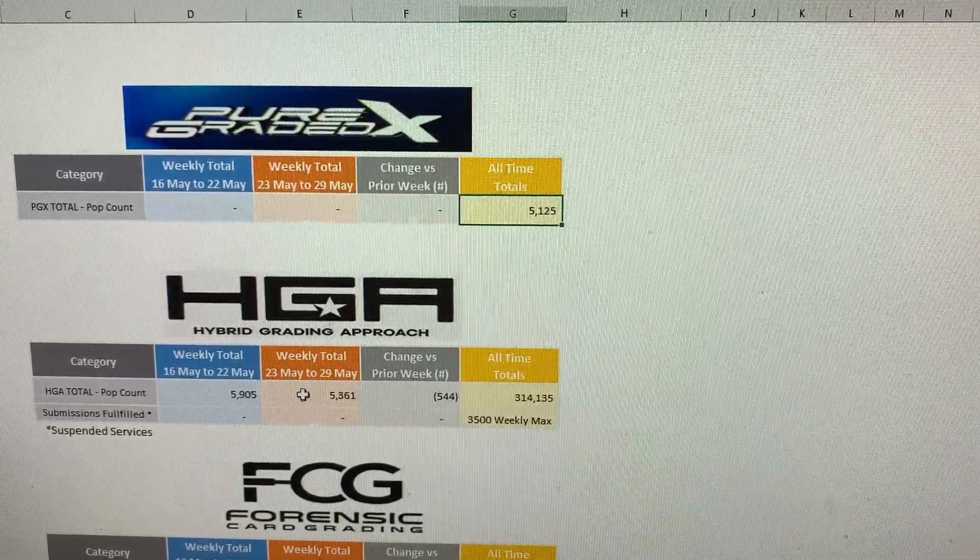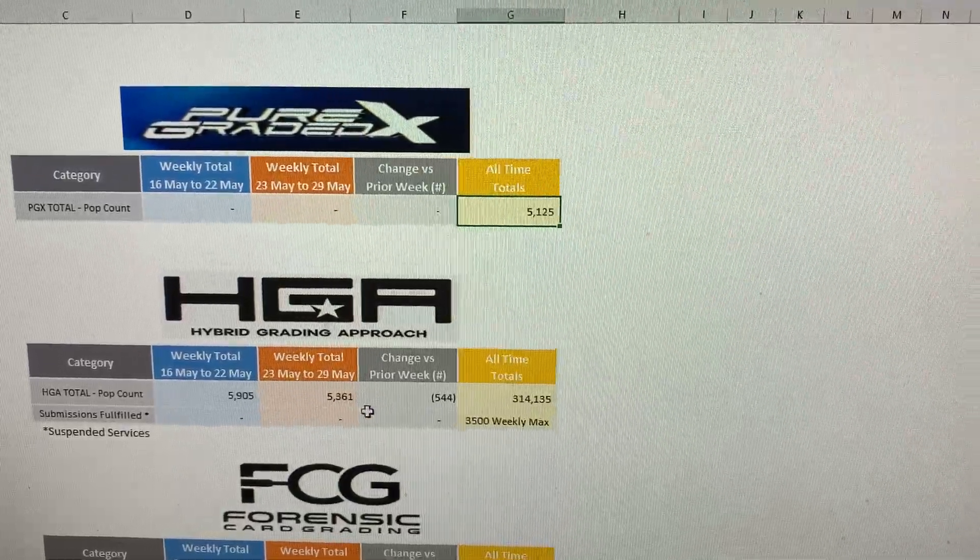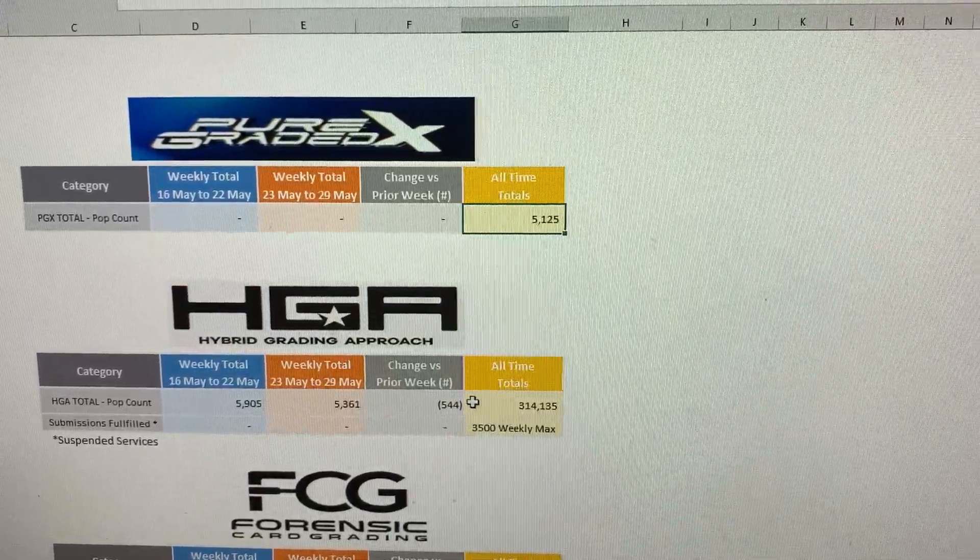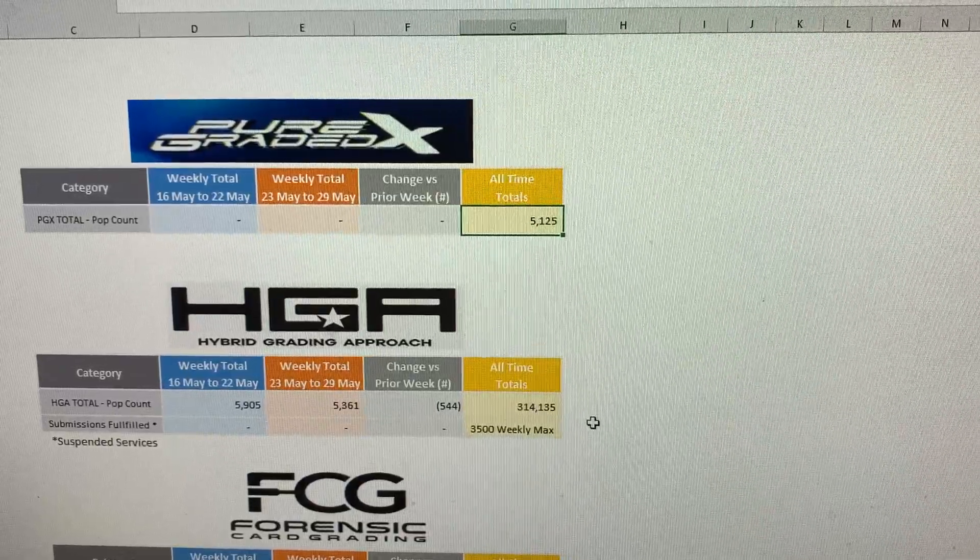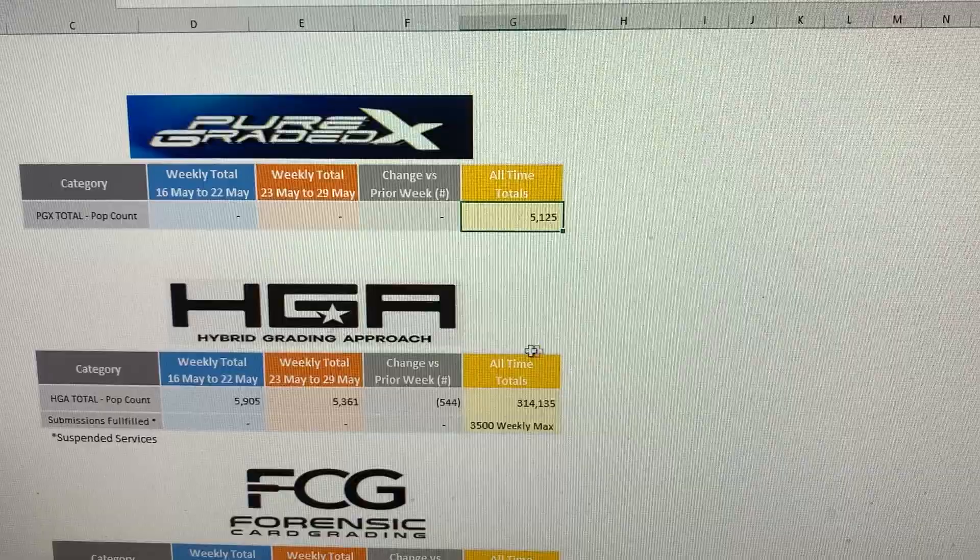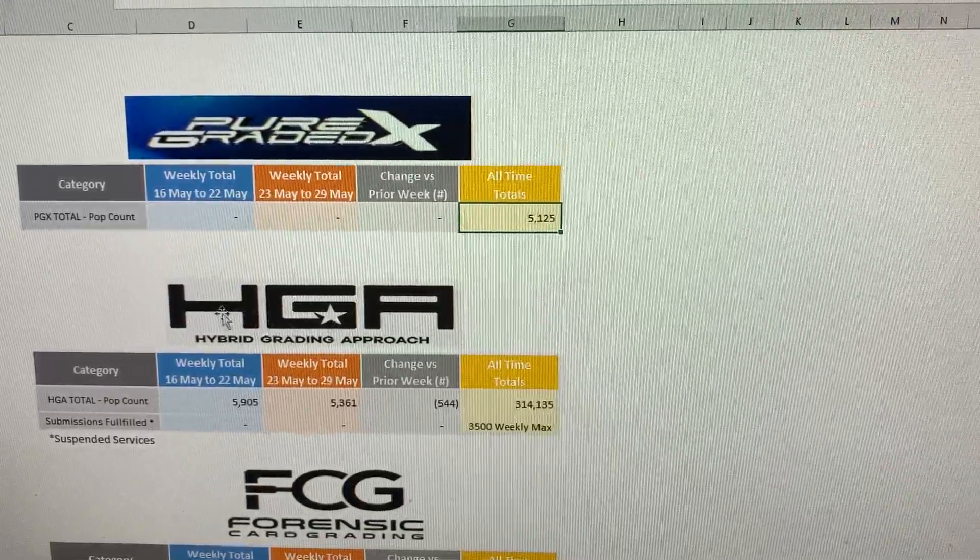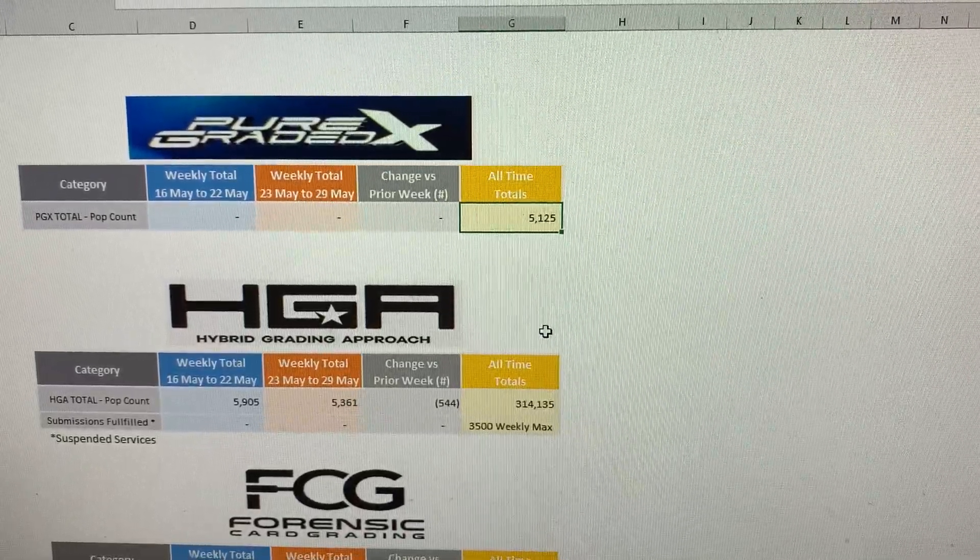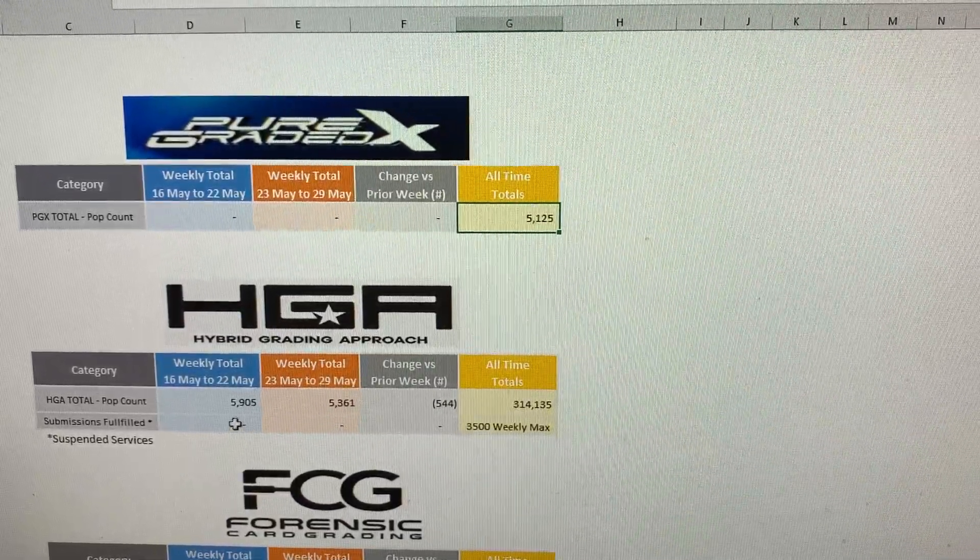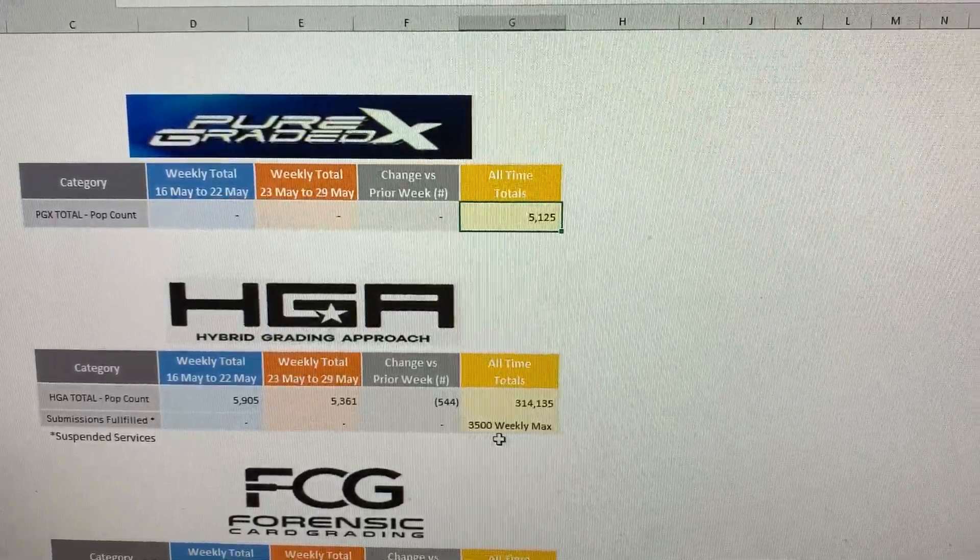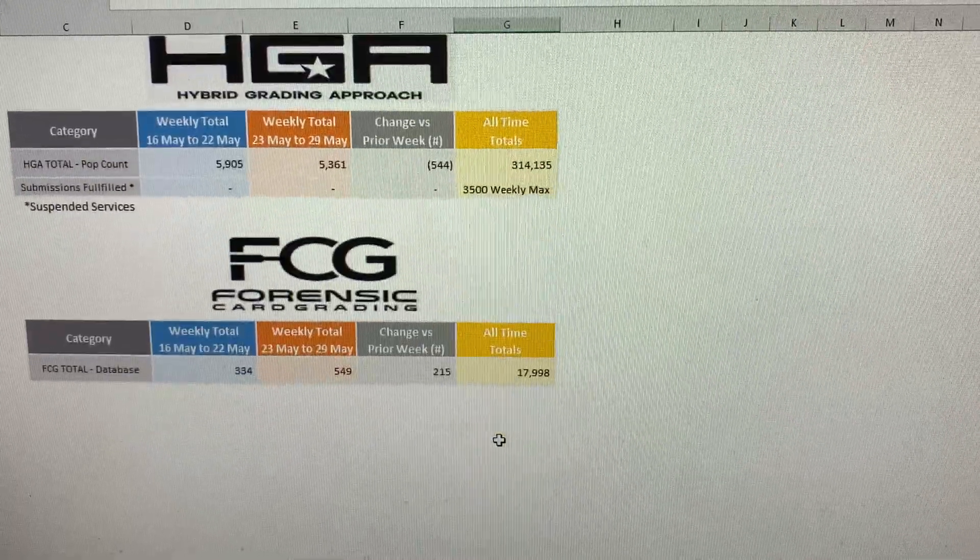HGA graded a total of 5,361 cards this week, which is a decrease from last week by 544 cards. Bringing their all-time total up to 314,135 cards. So HGA has opened up their submission process again. So if you're interested in submitting to HGA, you are now able to do so once again. And from what I can see from their website, they do not have a cap, a weekly cap. They used to have 3,500 weekly cap. So we'll see.